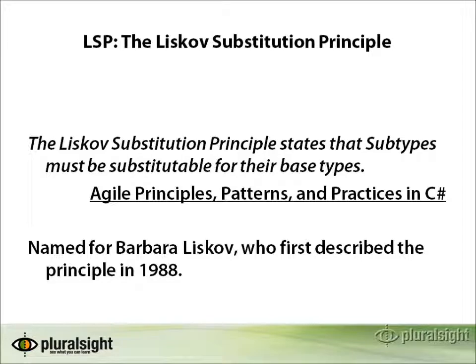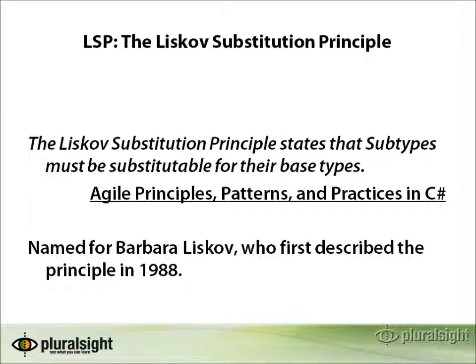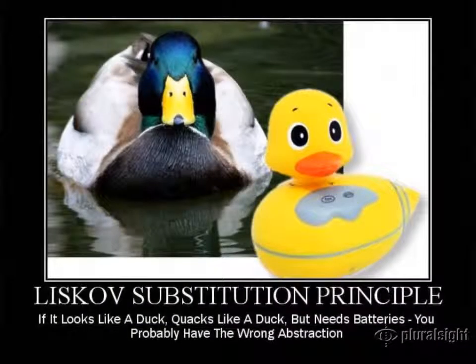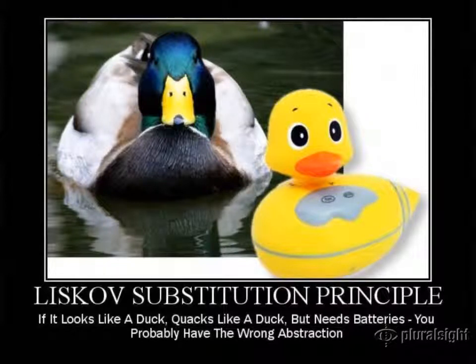The Liskov Substitution Principle simply states that subtypes must be substitutable for their base types. This principle is named for Barbara Liskov, who first described the principle in 1988.